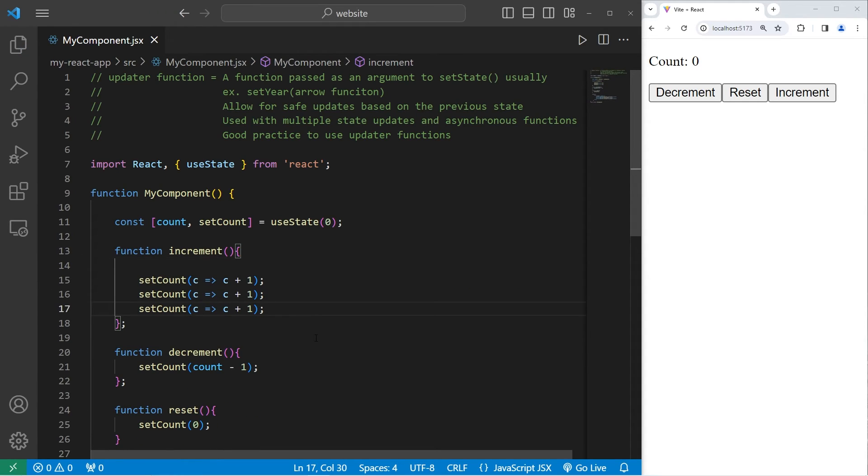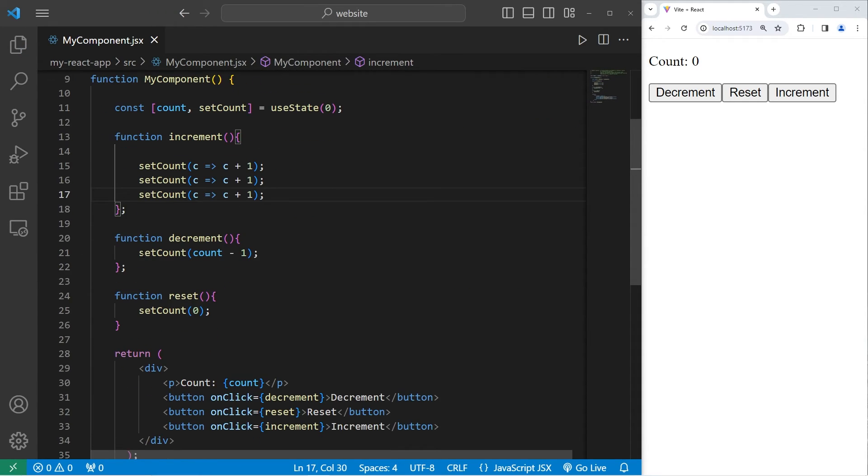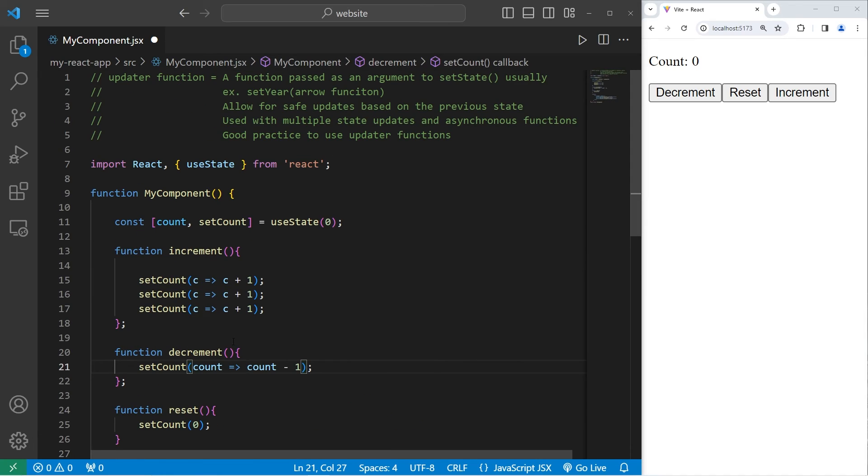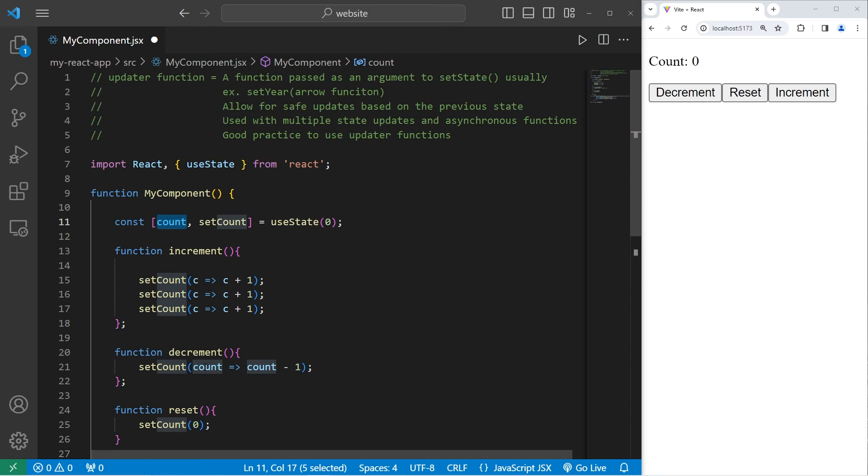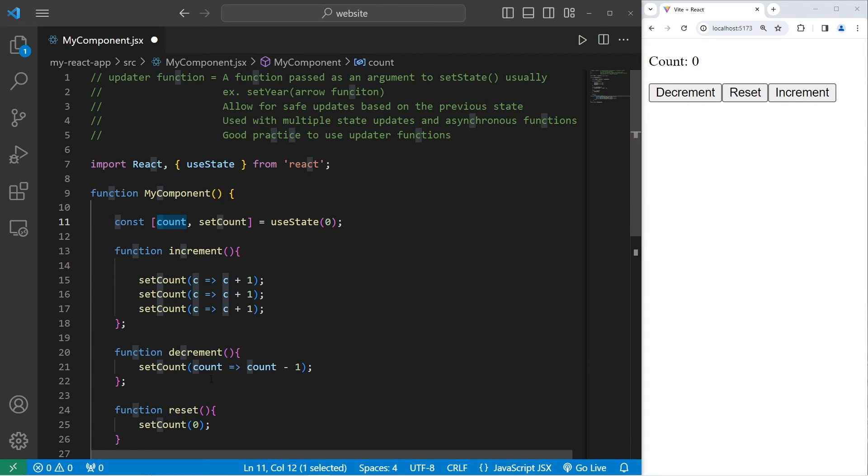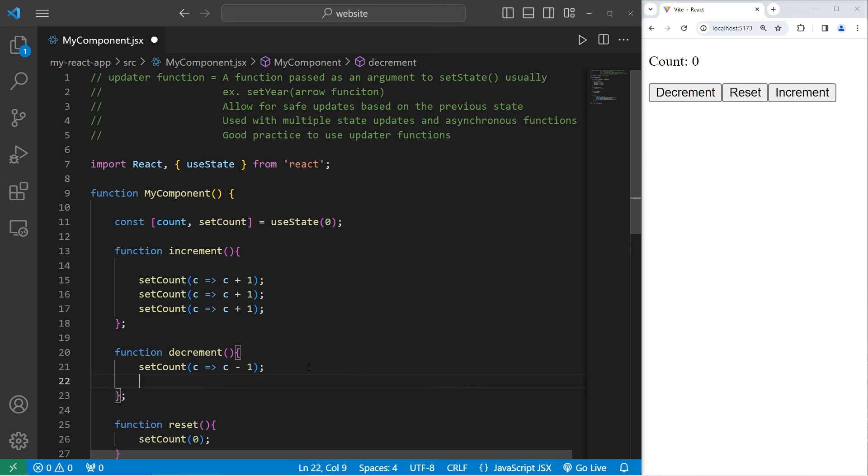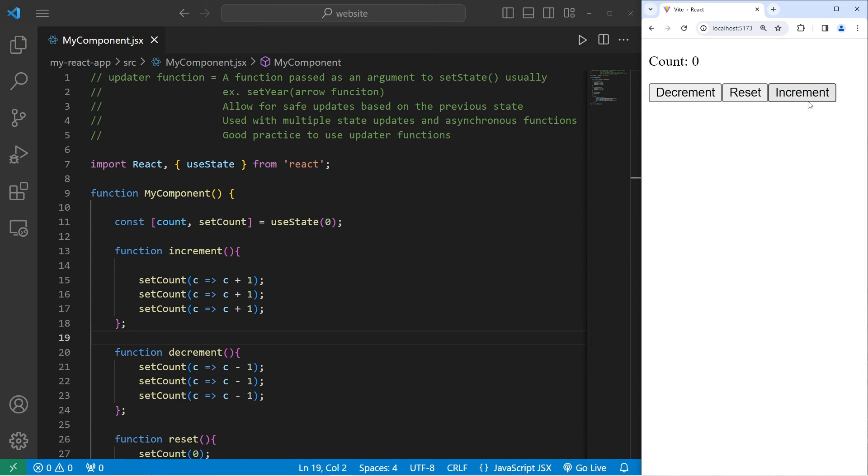So now let's take our decrement function. Currently, we're updating the current state of count, not the previous state. Let's begin by setting up a parameter of count, arrow, then do this. But we'll want to be sure to rename count, just to show that we're working with the previous state, not the current state. Let's rename count as the first letter of the state variable, which is C. C arrow, take C minus one. Let's do this two additional times. Now when we increment, we will increment three separate times, and we can decrement three separate times.